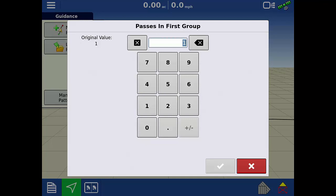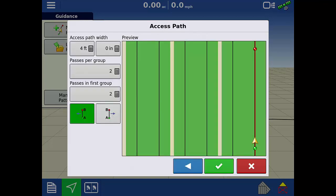Our example has the same number of passes in the first group as the rest of the field.